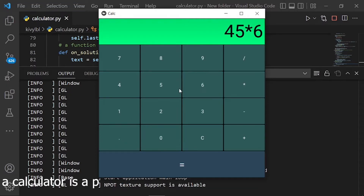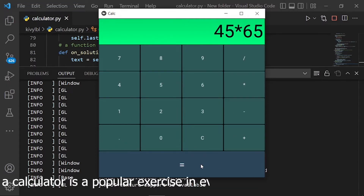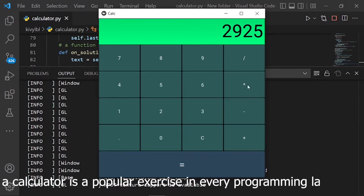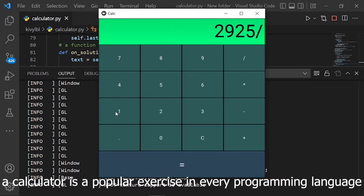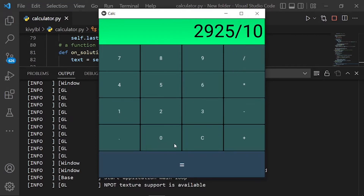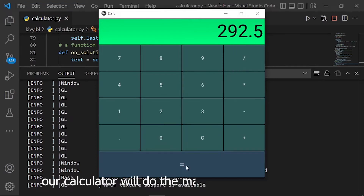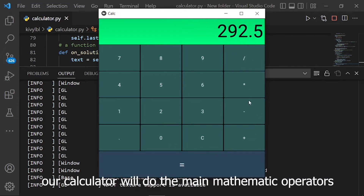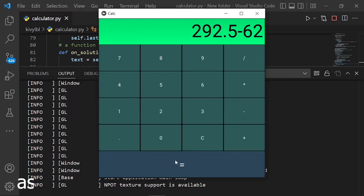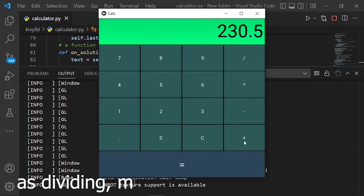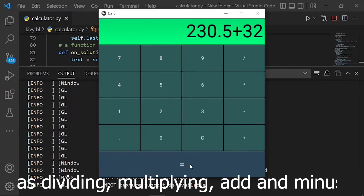A calculator is a popular exercise in every programming language. Our calculator will do the main mathematic operators: dividing, multiplying, add, and minus.